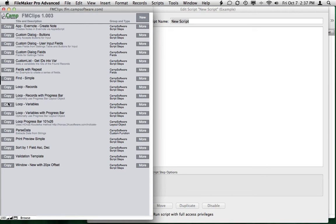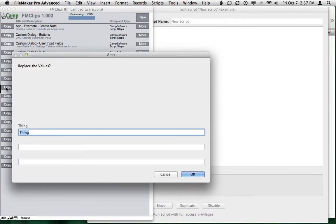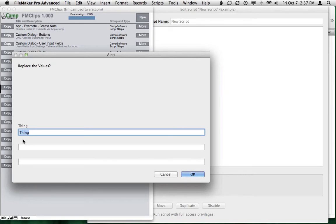We use a lot of looping. So if I wanted to loop records, I can click Copy, and it's asking me to replace some values. We have a keyword in our script for Thing. So I could come here and change Thing to Contact.